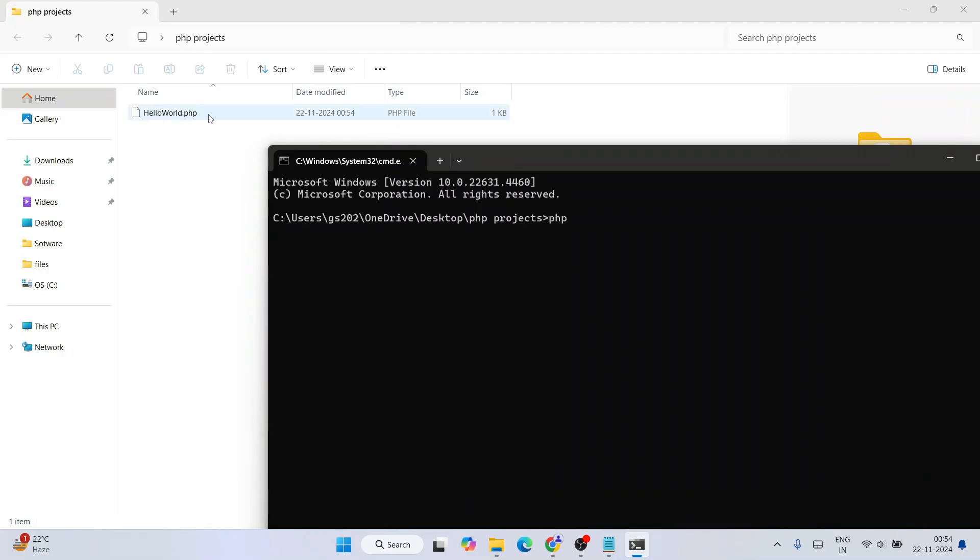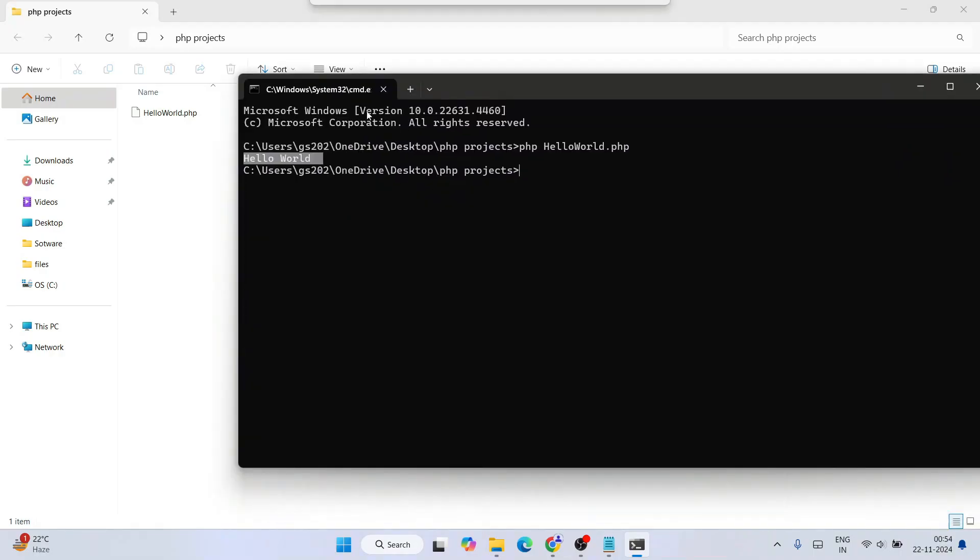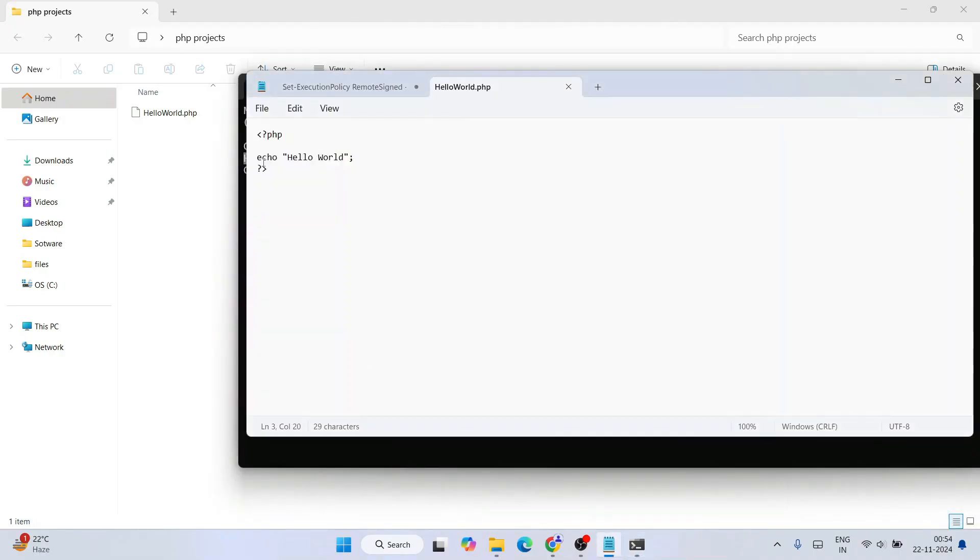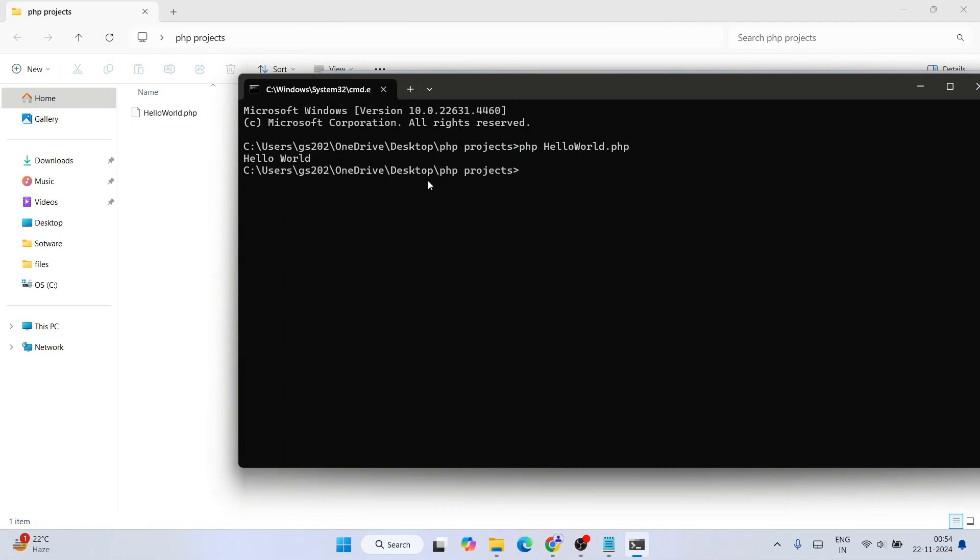And if you just simply type PHP, the name of your file which is hello world.php, and hit enter, you'll be able to see the output properly coming on our console hello world. So whatever we are echoing on our code, that exact same thing is coming on our console as well. So in this way install latest version of PHP on Windows operating system.